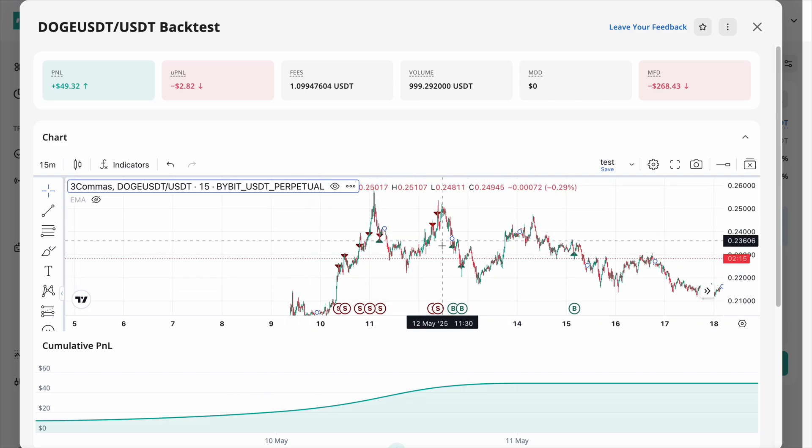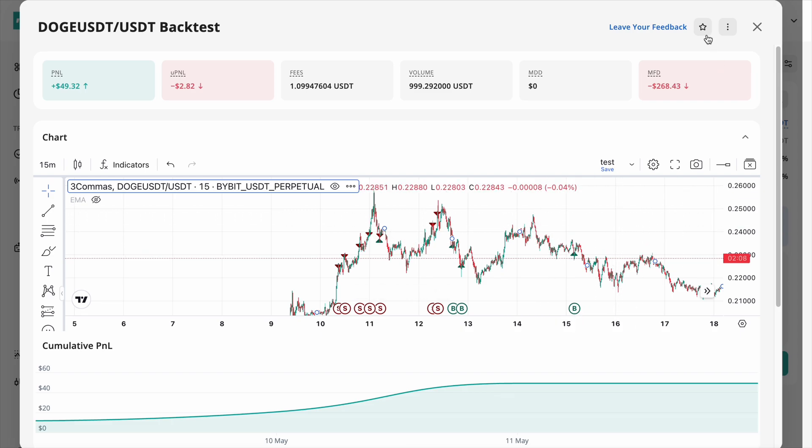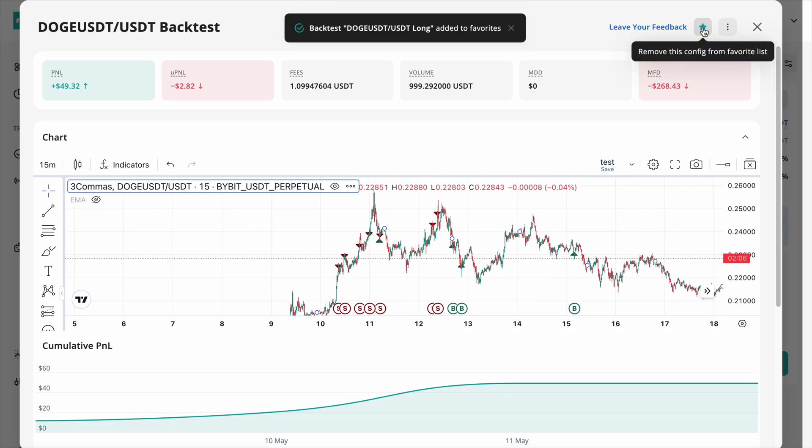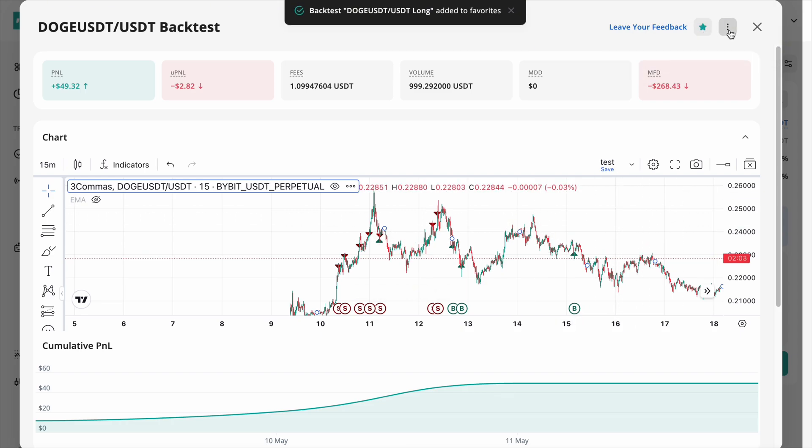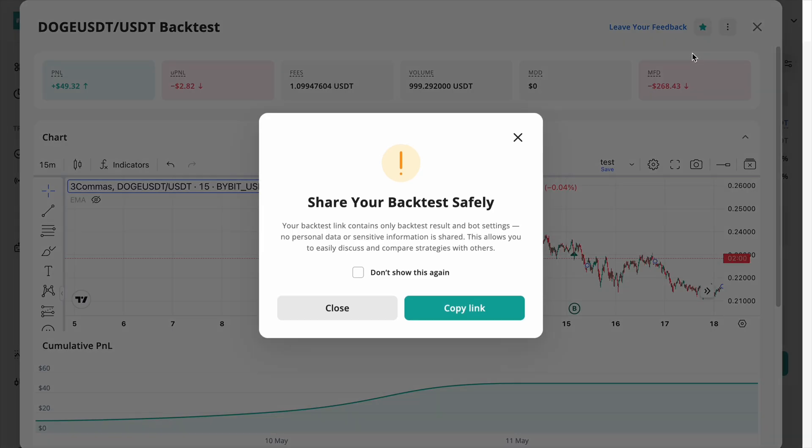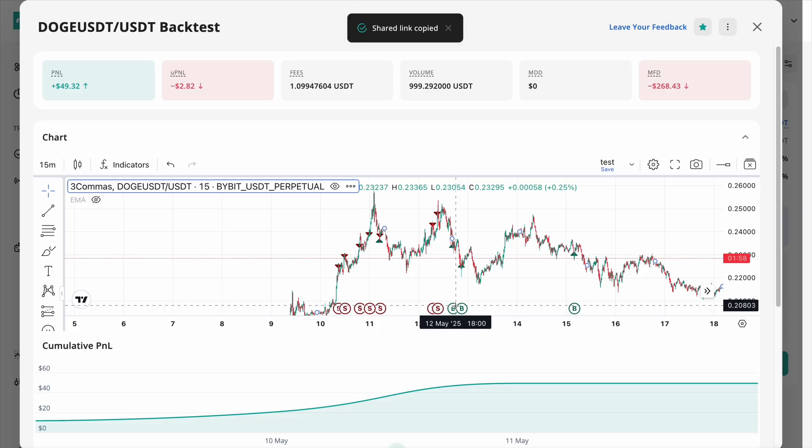If you're happy with the backtest results, you can favorite it for quick access later. Or click Share Backtest to generate a link and send it to your friends or community.